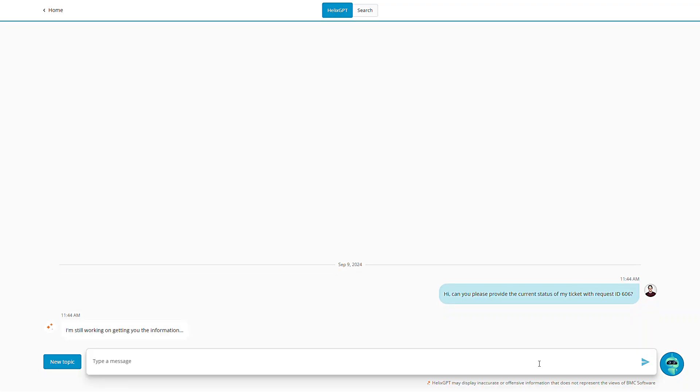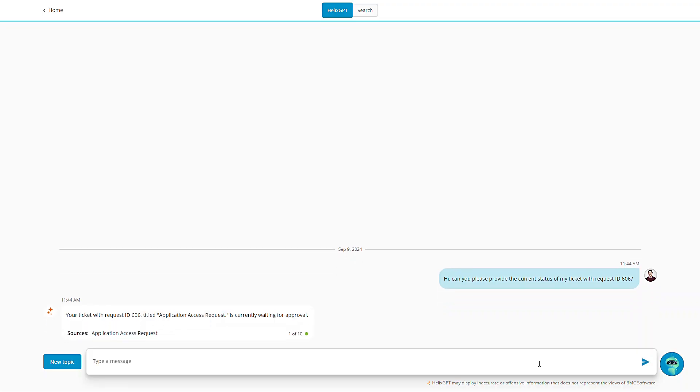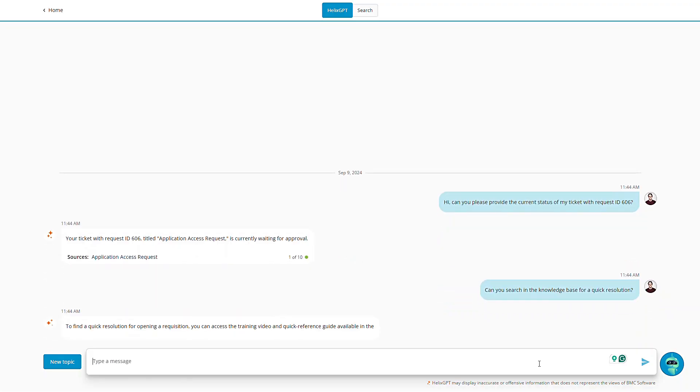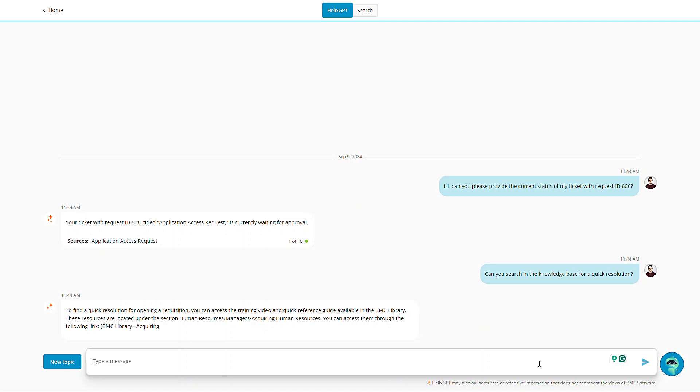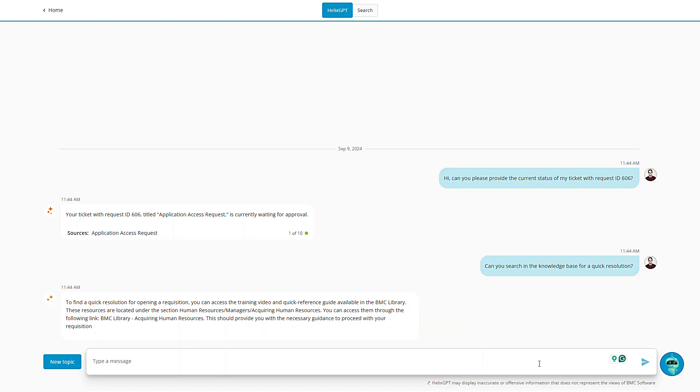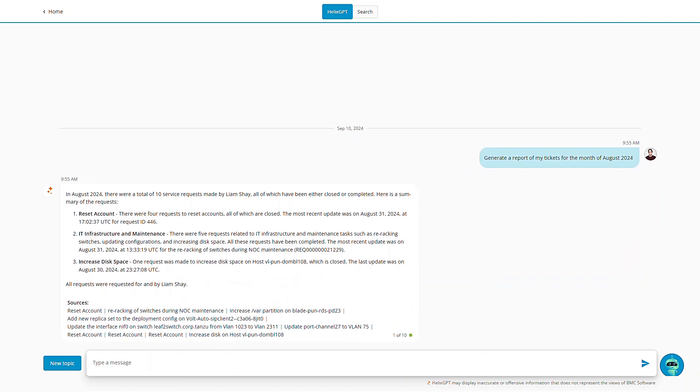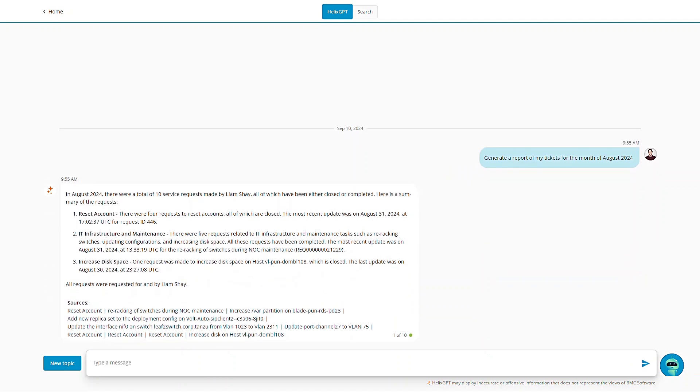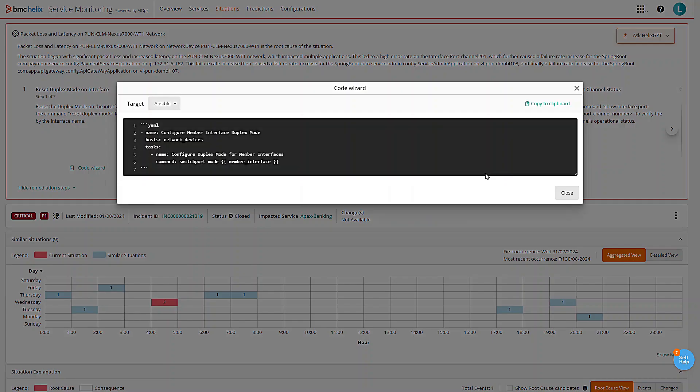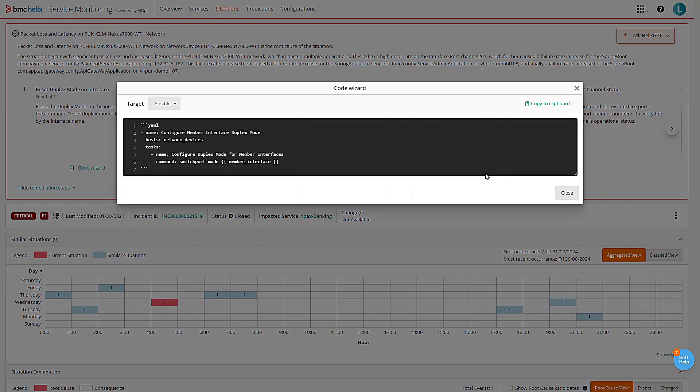Imagine having a conversation with your ticket and knowledge-based data. With BMC Helix GPT, that's a reality. It's like having an expert at your fingertips ready to create reports, offer insights, and even craft code on the fly to keep your services running smoothly.